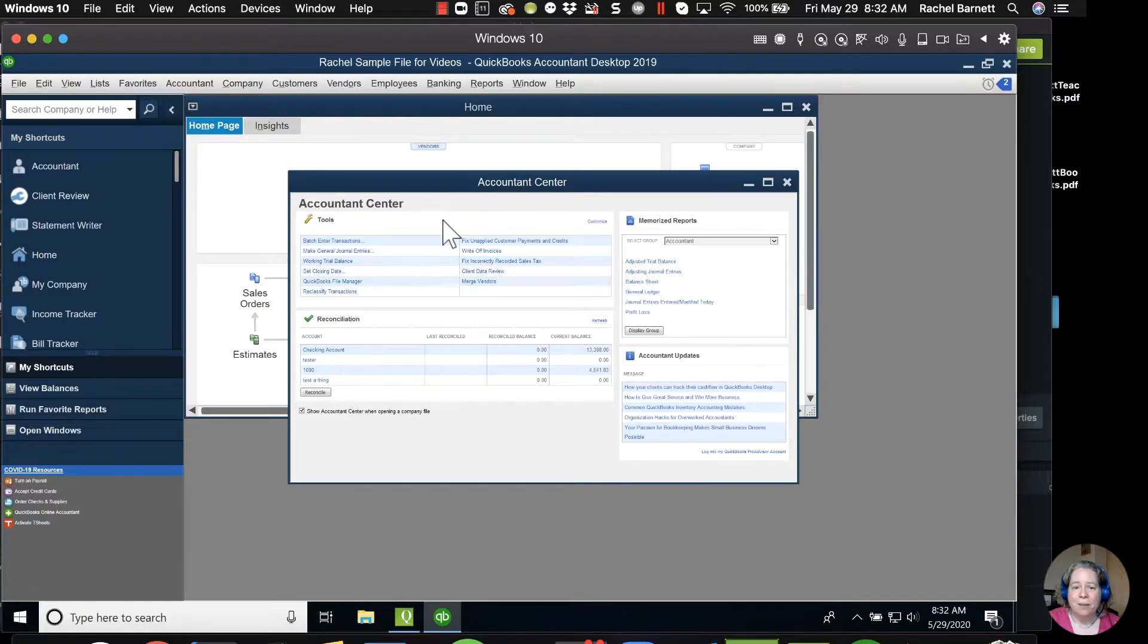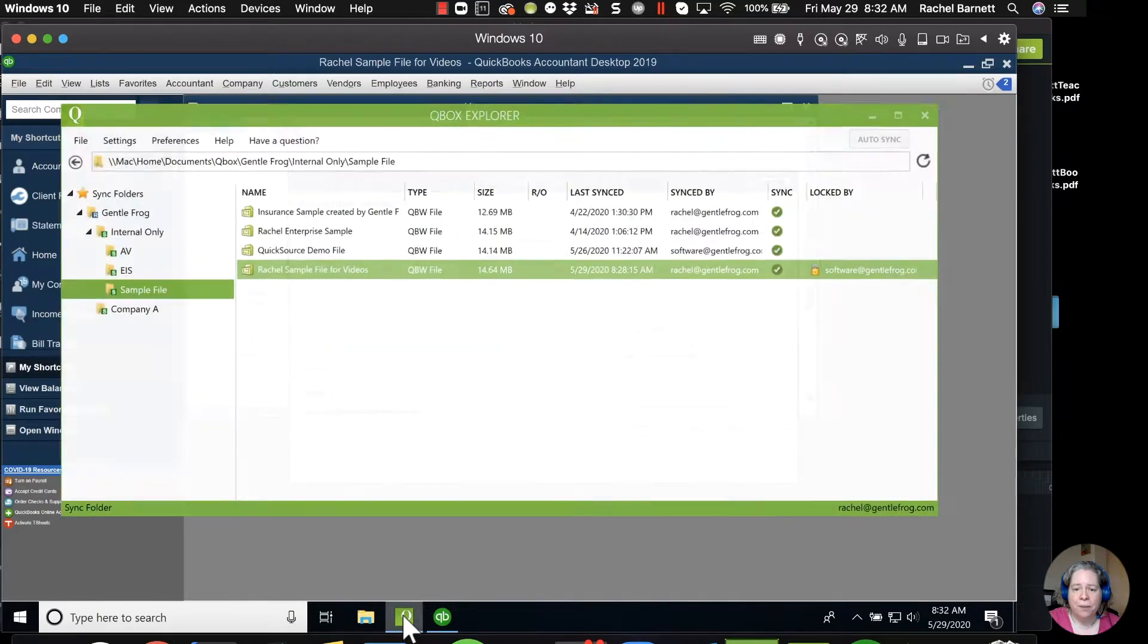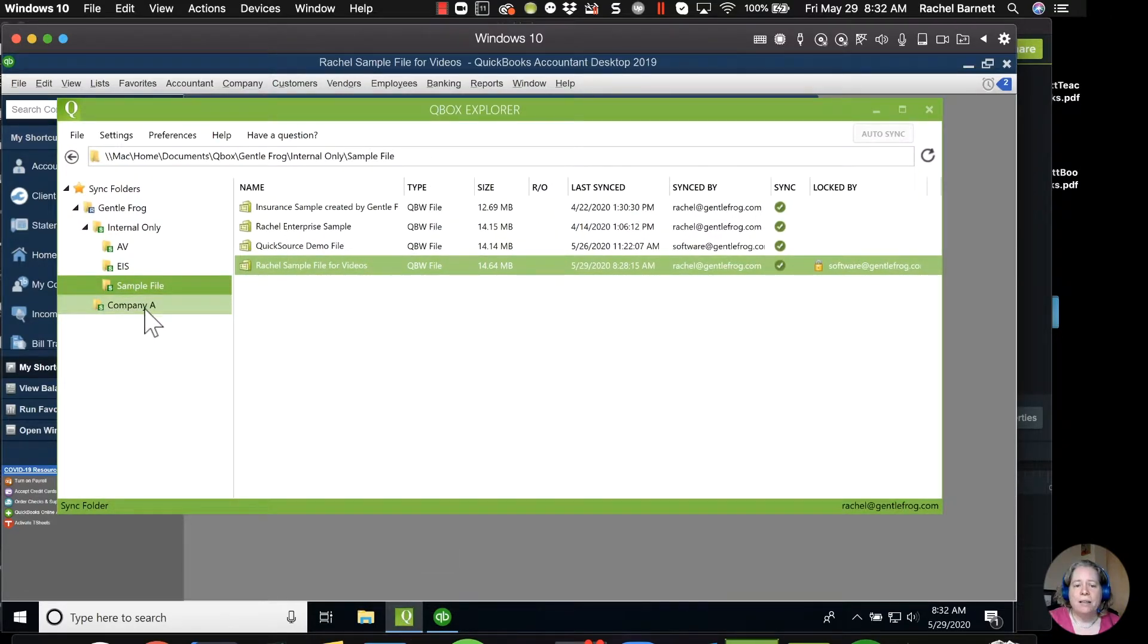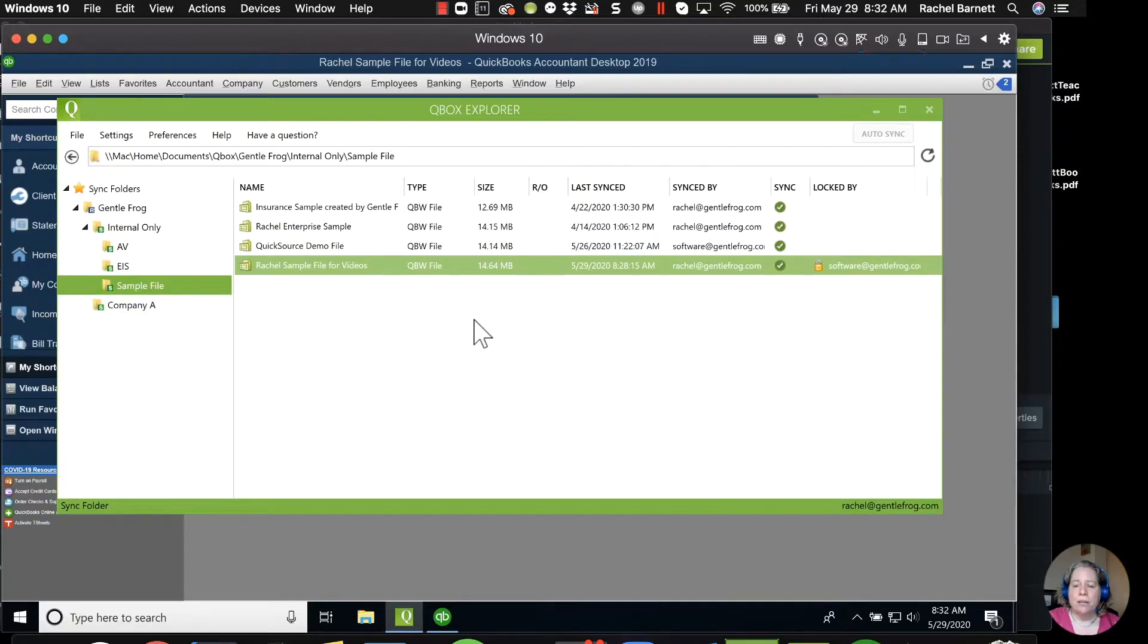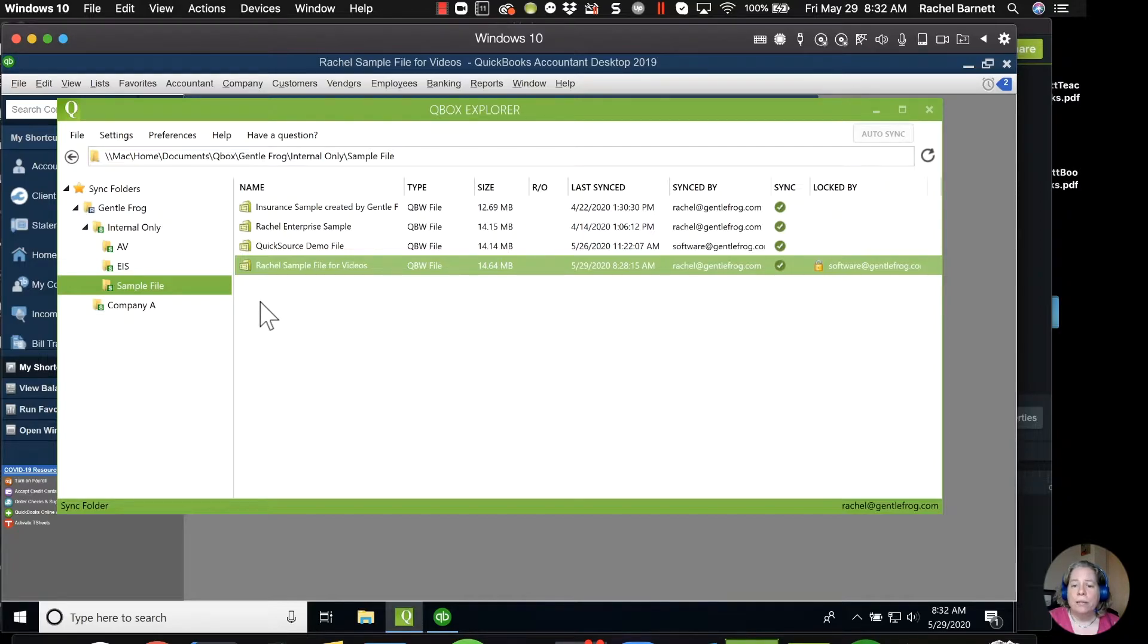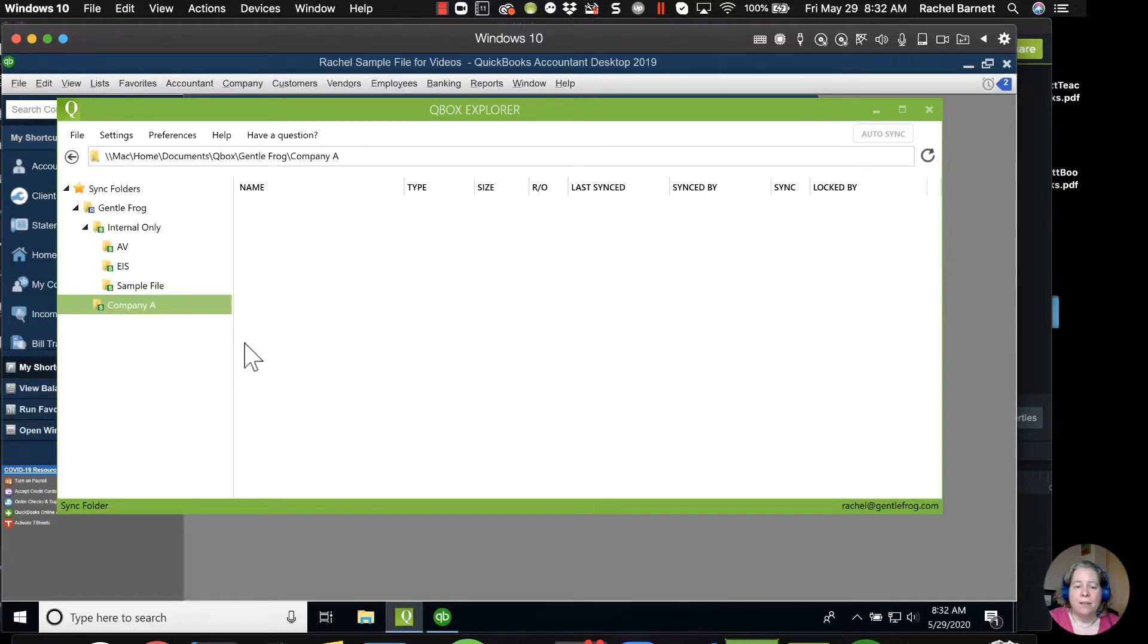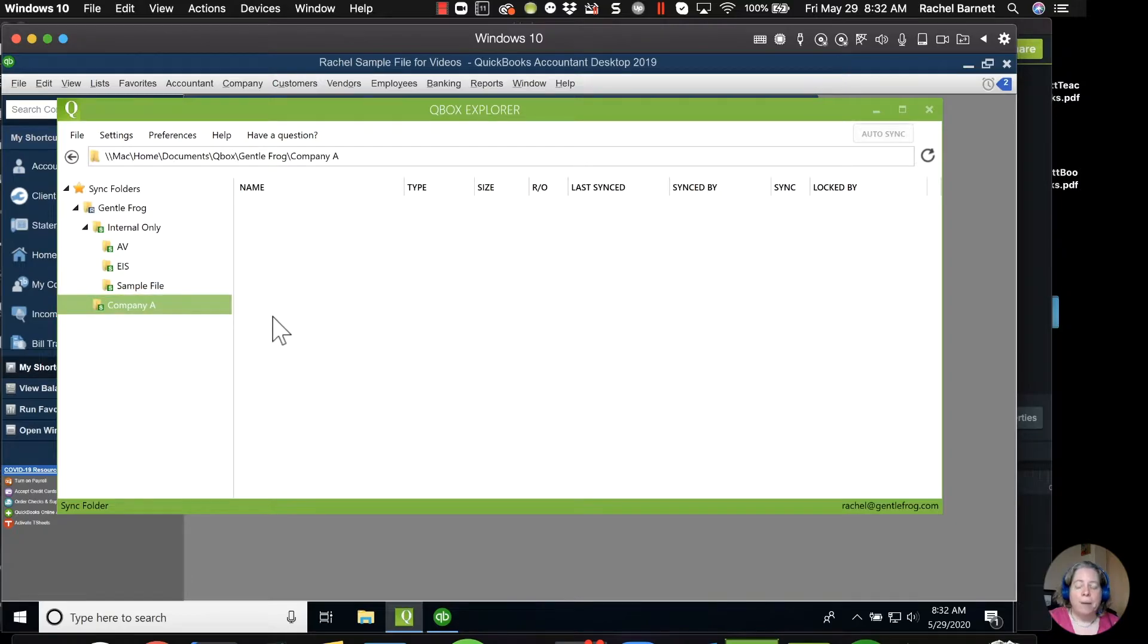Hopefully this helps. I do want to show you one more thing, so I'm going to take you back to the QBox screen. One of the things I like is that if you're setting this up for your client or you're setting it up and sharing it with your accountant, the second person only needs to download QBox and your files will magically appear for them. So they don't need to do anything.